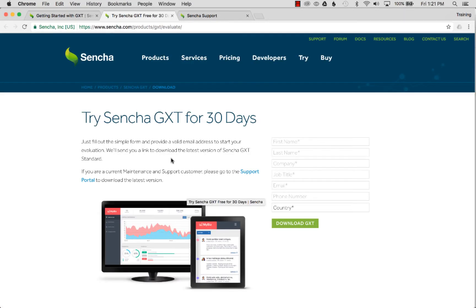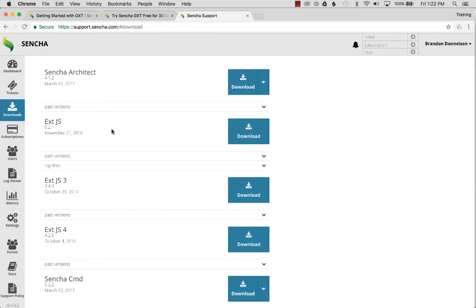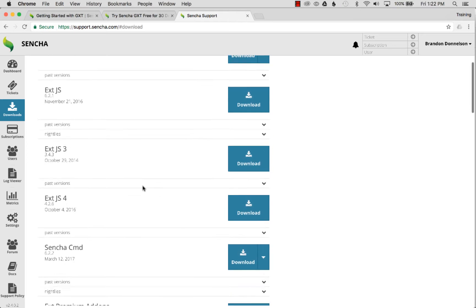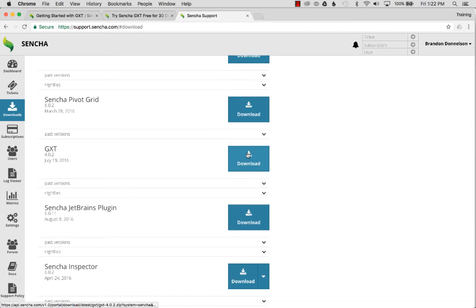I could start with the 30-day trial SDK, but since I already have a support subscription set up with GXT, I'm going to use that. I'll go to the support portal, navigate to the download section, scroll down to GXT, and click on Download.